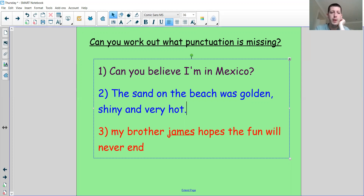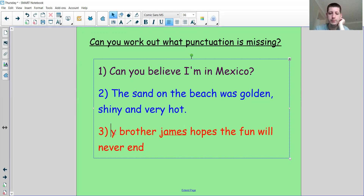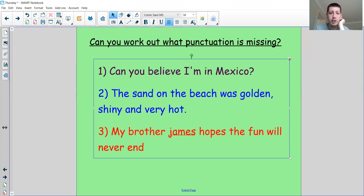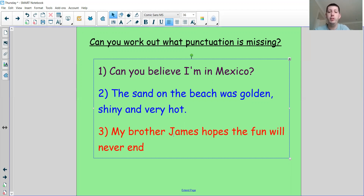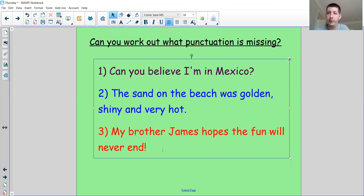The last one: My brother James — of course 'My' needs a capital M, and 'James' is his name so he needs a capital J. My brother James hopes the fun will never end. That sounds a bit more exciting than the last sentence, so instead of a full stop, I think that one might end with an exclamation mark. Did you agree with me?